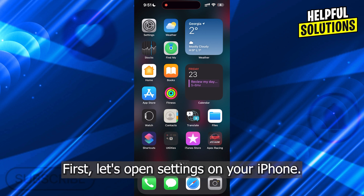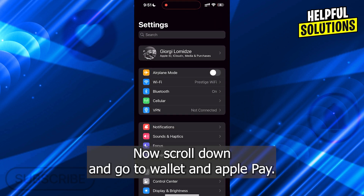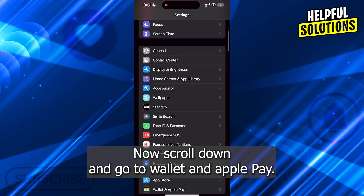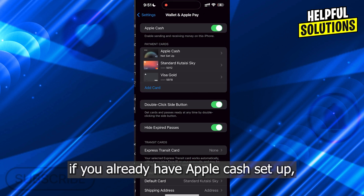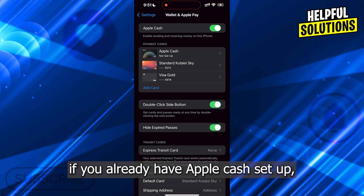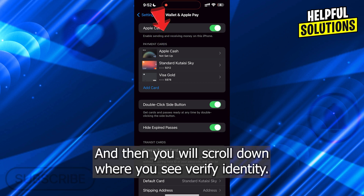First, let's open Settings on your iPhone. Now scroll down and go to Wallet and Apple Pay. If you already have Apple Cash set up, you just have to tap on Apple Cash and then you will scroll down where you see Verify Identity.